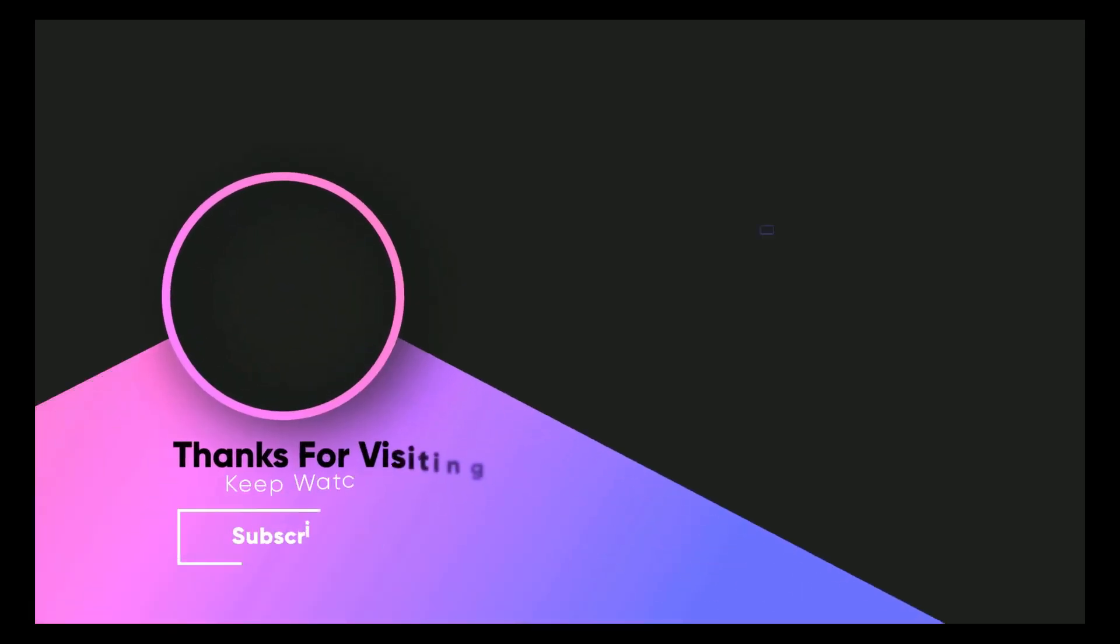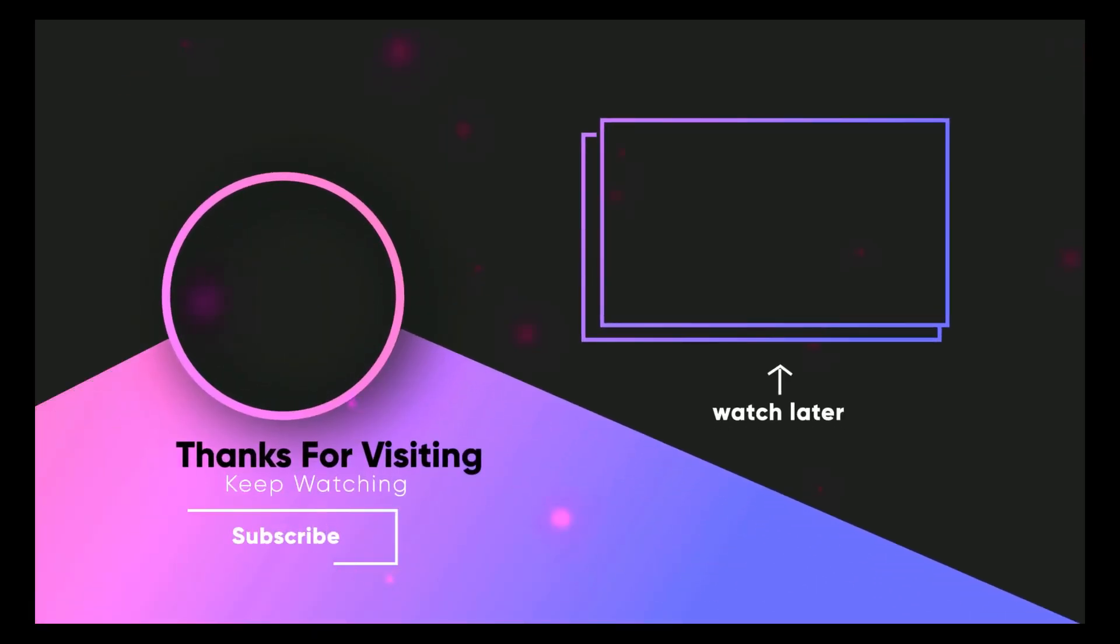So till next time, please like comment and subscribe. And I'll see you next time. Bye. Bye.